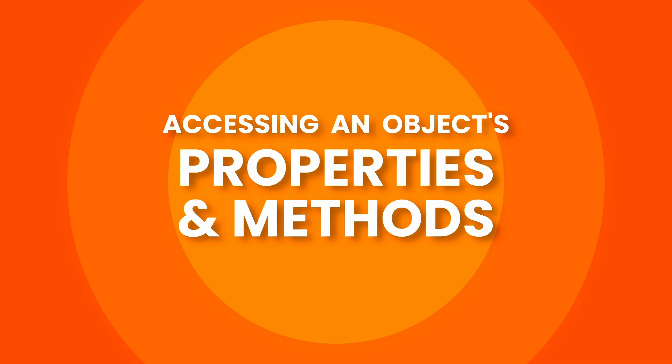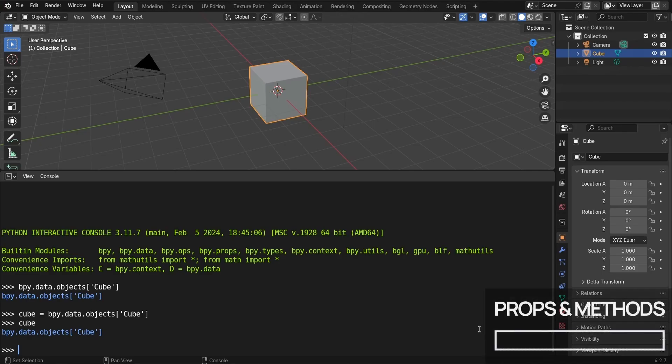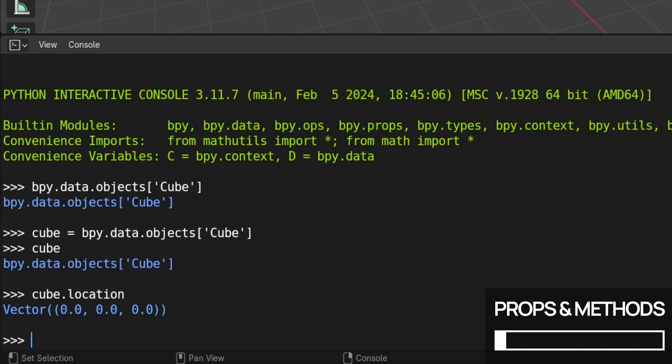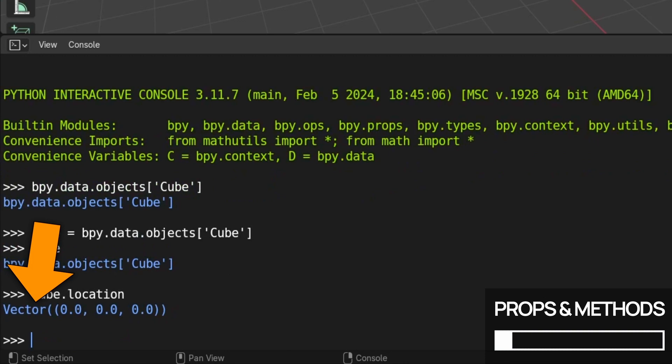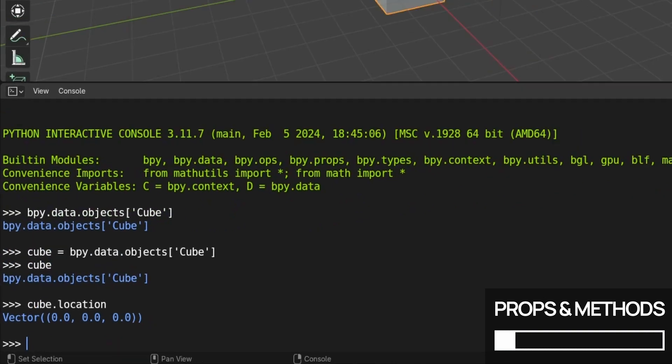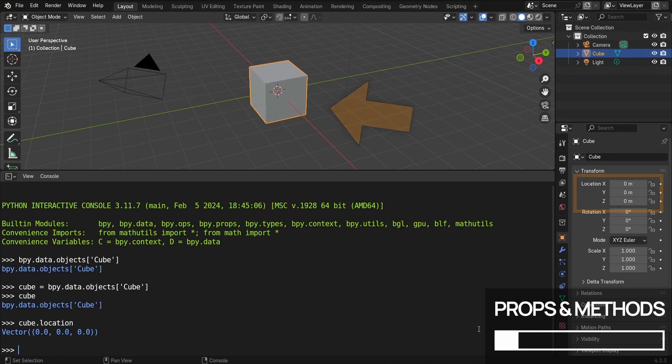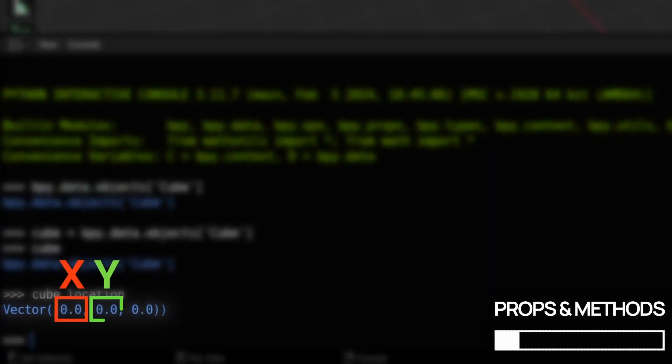Now that we have a reference to our default cube, let's do something with it. Since it's a 3D object in our scene, we can, for example, get its position in the world by accessing its location property and pressing enter. Blender once again outputs the results to the console, and we see that this time it's a vector 3 with all of its components equal to 0, because our cube is currently at the origin, so its x, y, and z coordinates are 0.